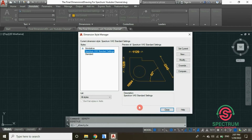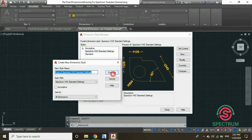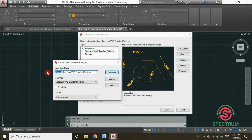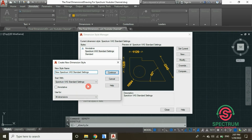Let's create a new style for our dimension. Click on New and the New Dimension Style dialog will open. Let's name it 'New' and then click Continue.